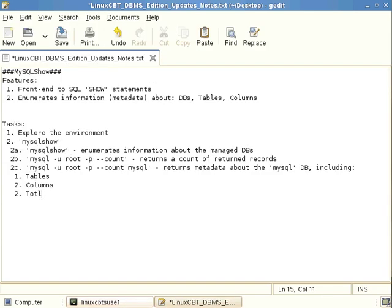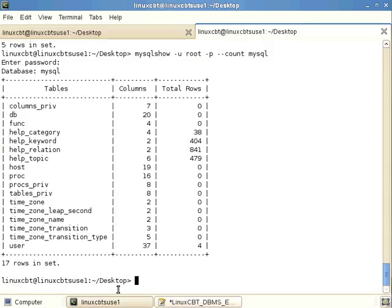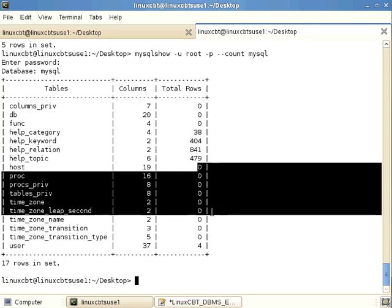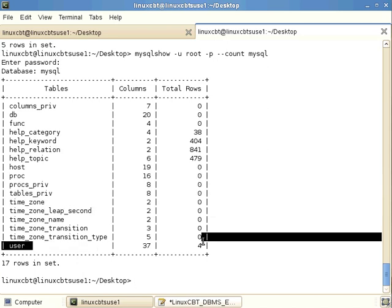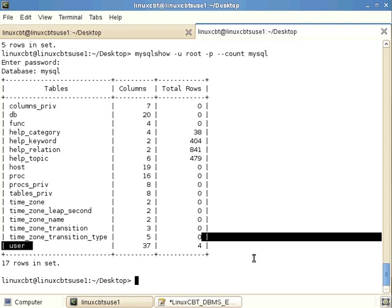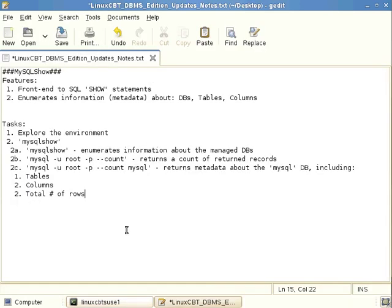So tables, columns, let's take a look at that again, and the total number of rows. So total number of rows, which can give you a census to the distribution of your rows across tables. So for example, the help_relation table contains the most rows. Most of the tables are empty. There are four defined users. Now they may be all one in the same, or maybe perhaps two users, because if you recall, users are really the synthesis of the user's name and the host component.